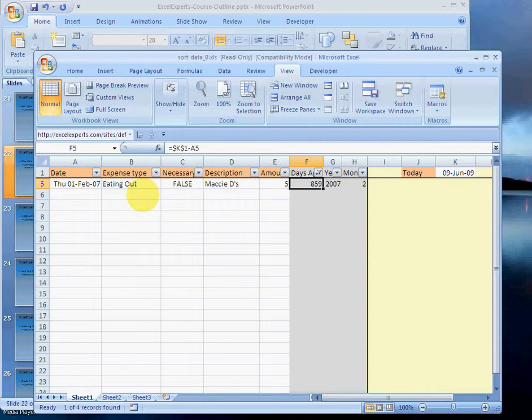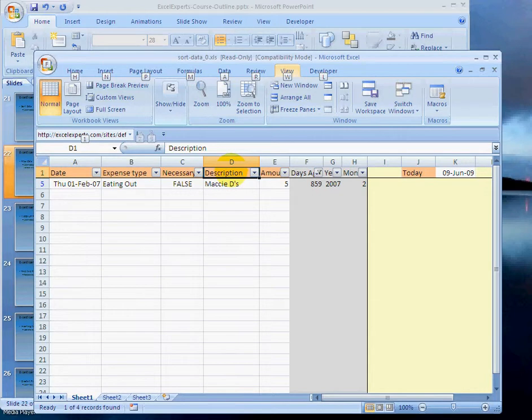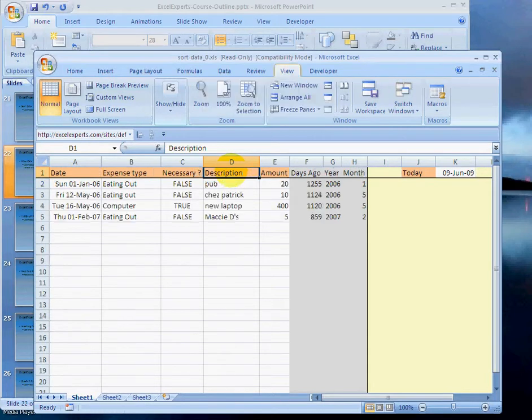To turn the filter off, in sequence just press Alt-D-F-F, and that will turn it off.